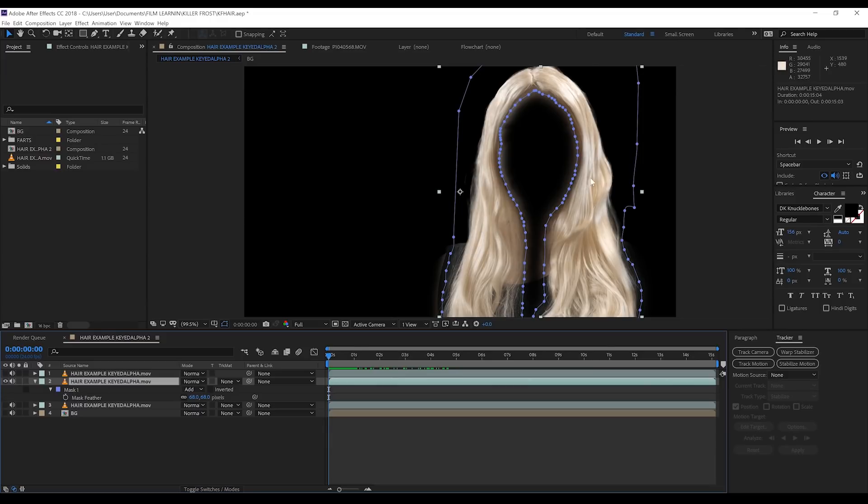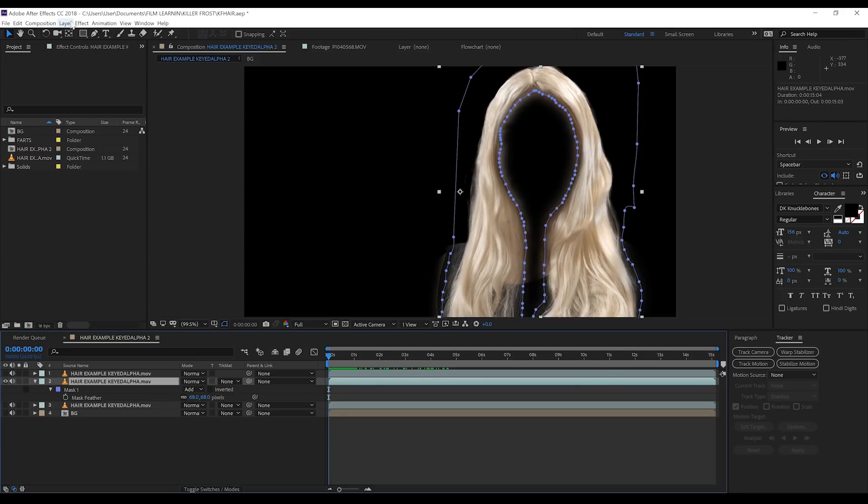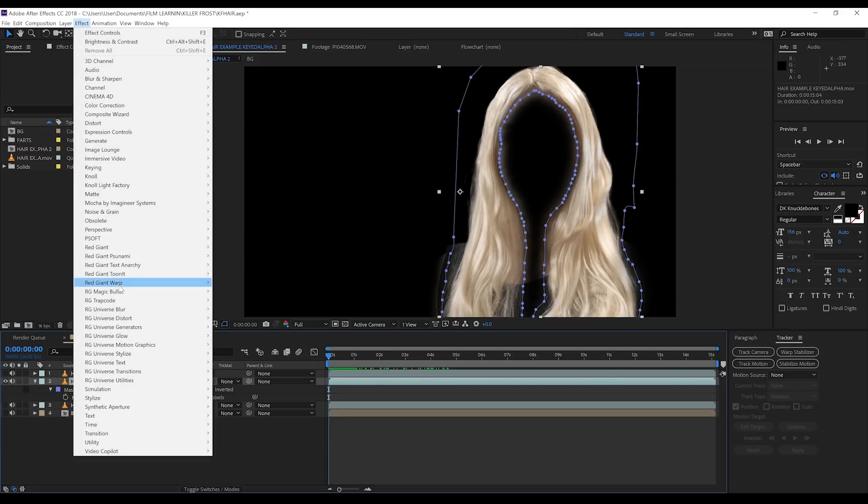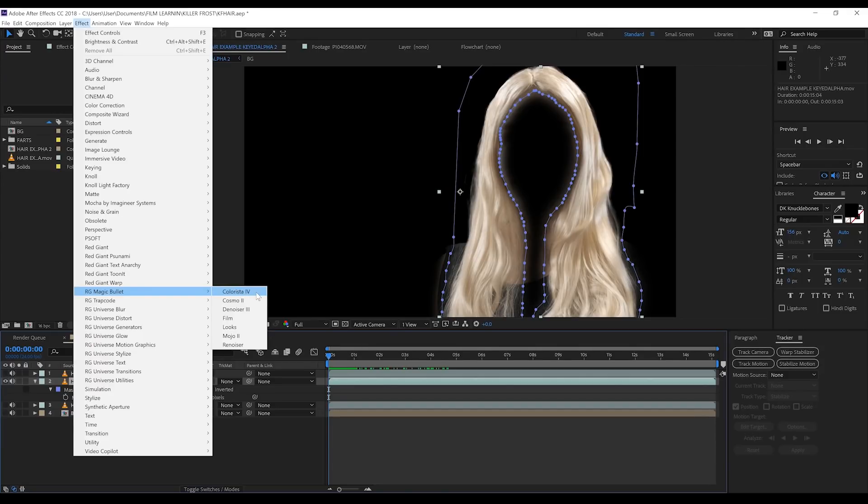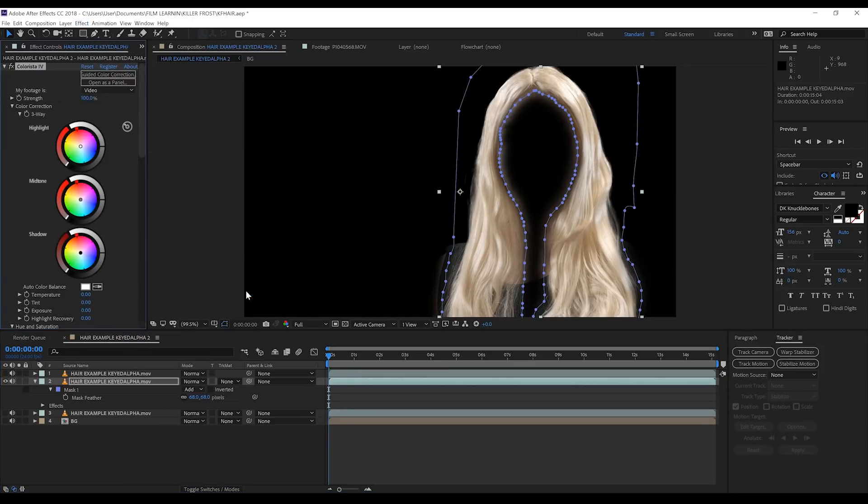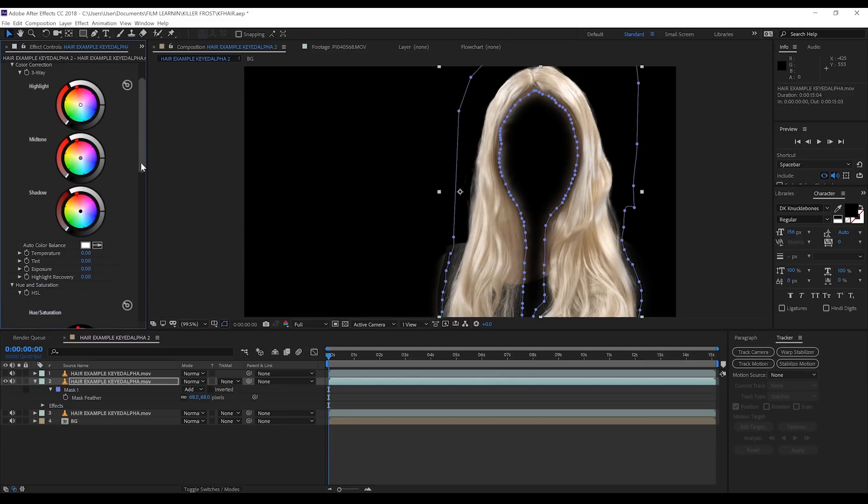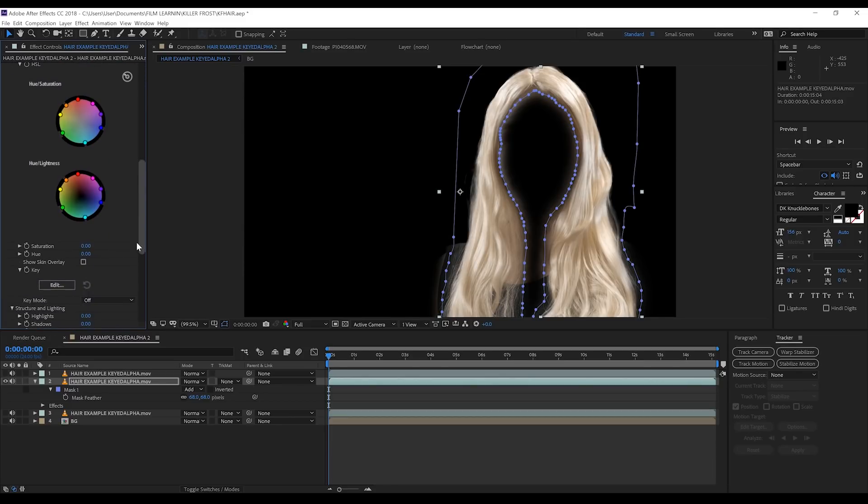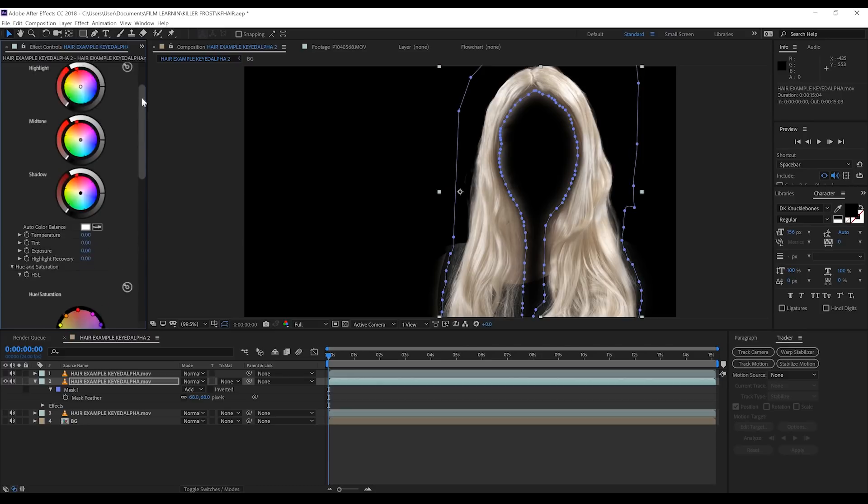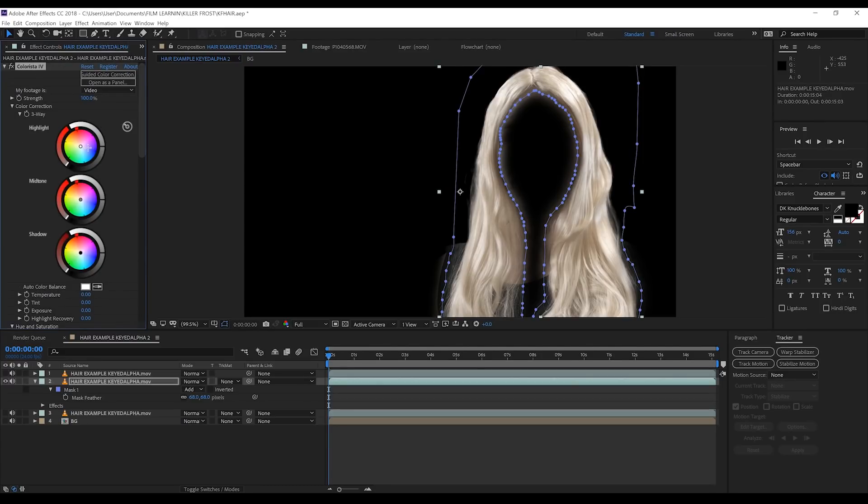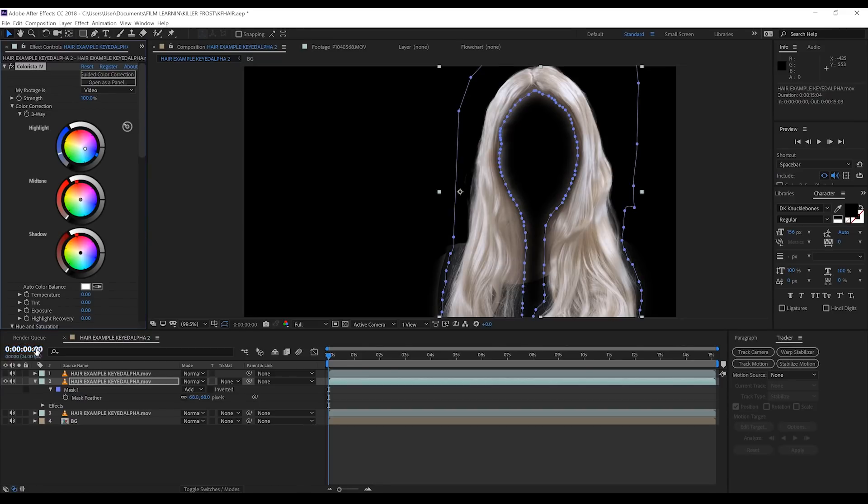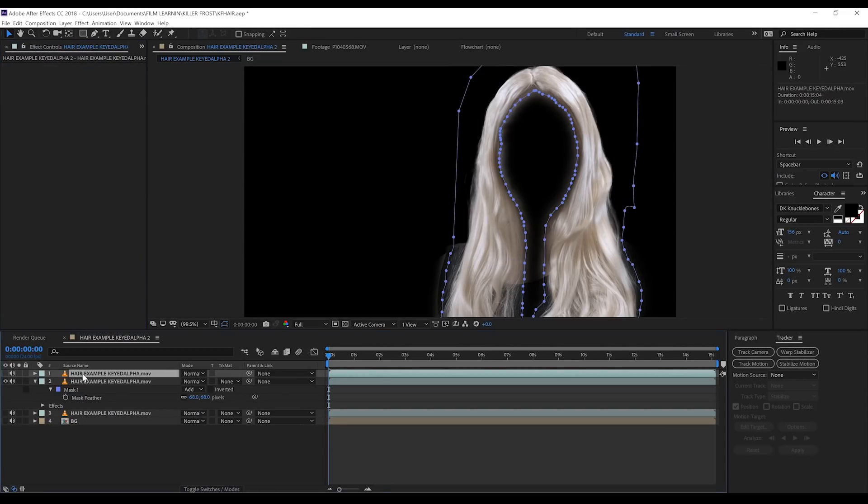Now gang, this is optional, but I really wanted to show you what I did to build my shot. I felt that this blonde wig was a little too yellow and that Killer Frost has more of a white or platinum blonde look to her hair. So I'm going to head up to Effect and grab Colorista 4. Now guys, this is a plugin I bought from Red Giant, so this won't be in your After Effects as a default unless you've also paid for it. But the same principles apply to any coloring plugin you might use. All I'm going to do is mute the color of that yellow a little by bringing down the saturation and adding a little bit of blue to the highlights. If I turn that on and off, you can see it's a subtle effect, but it makes a lot of difference to the shot.